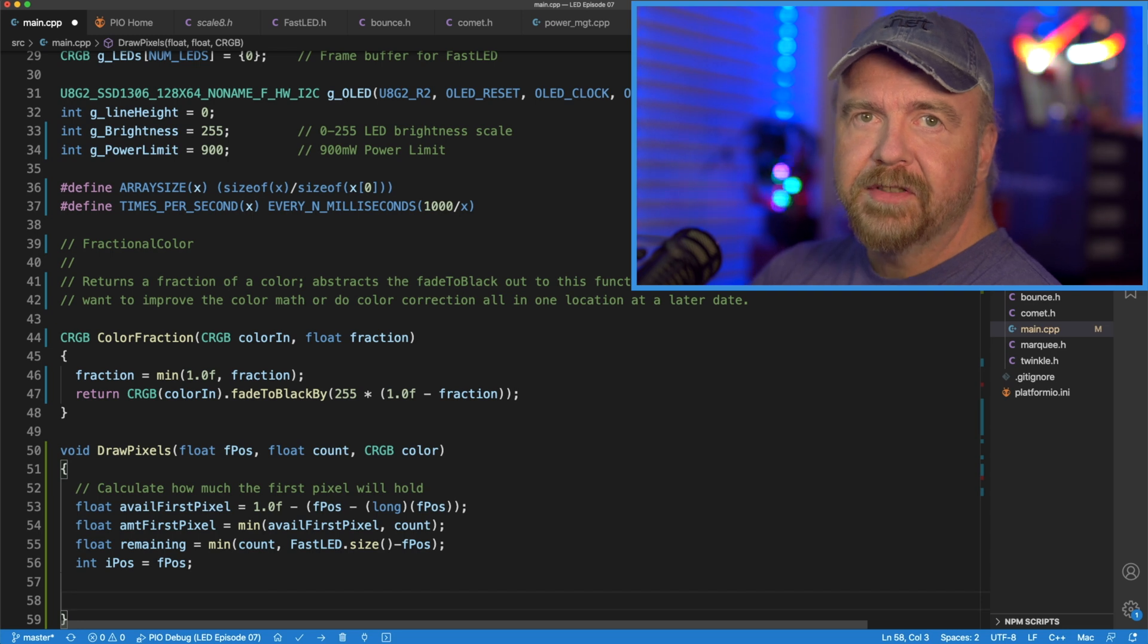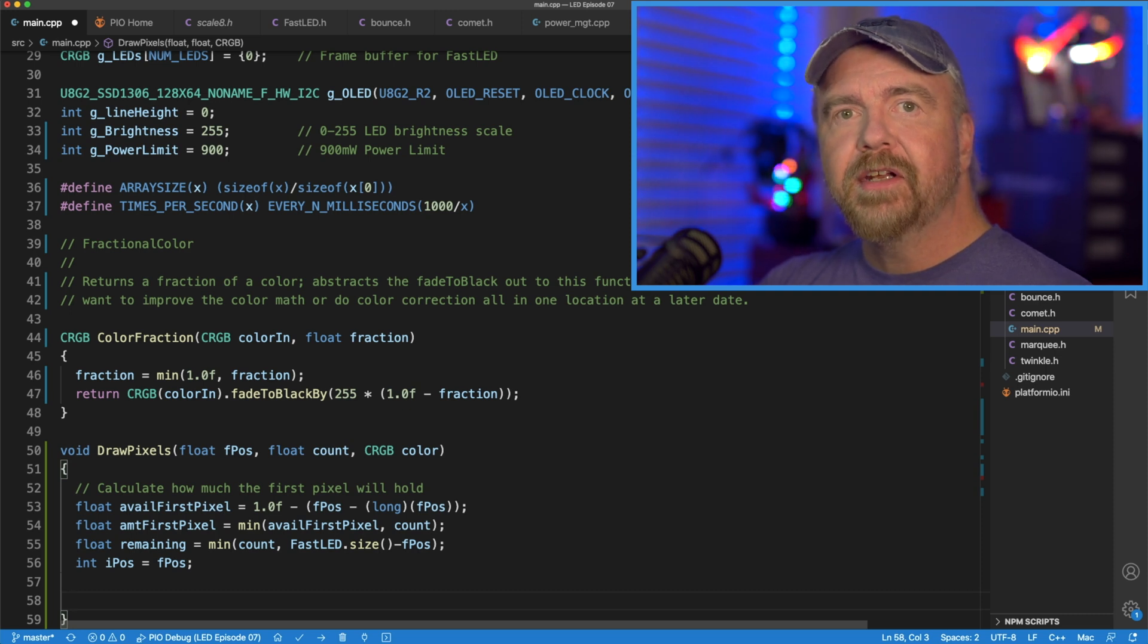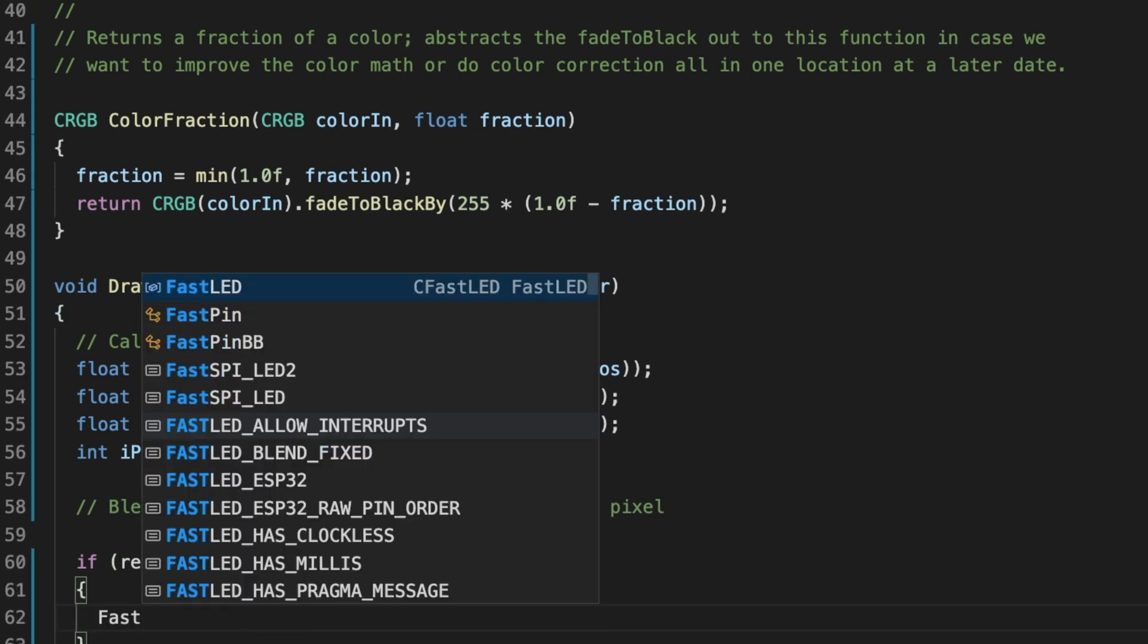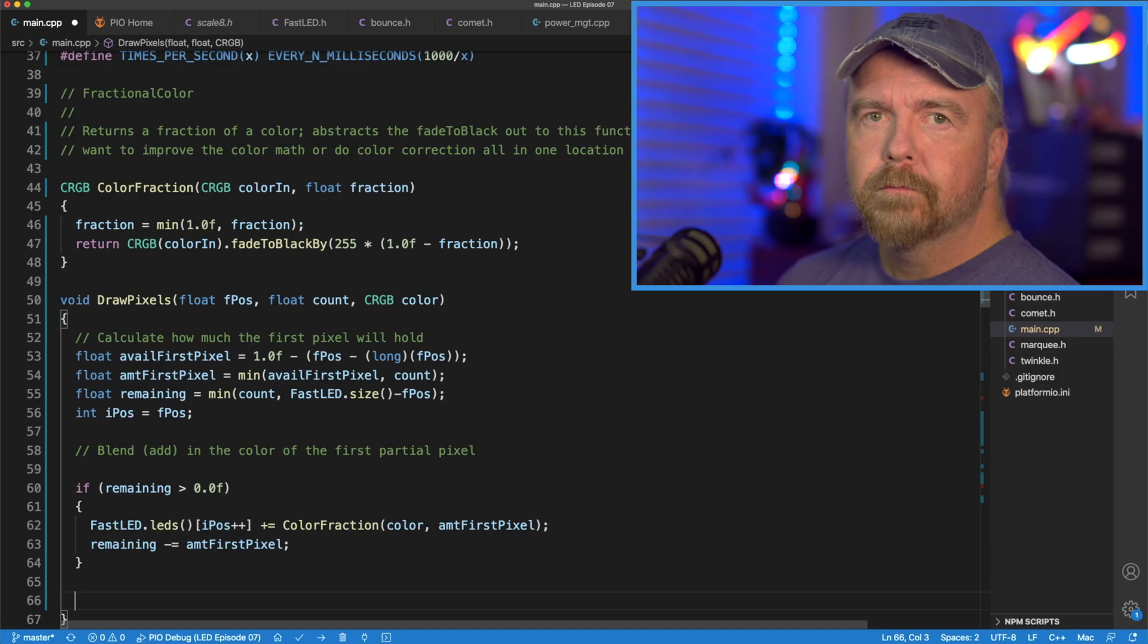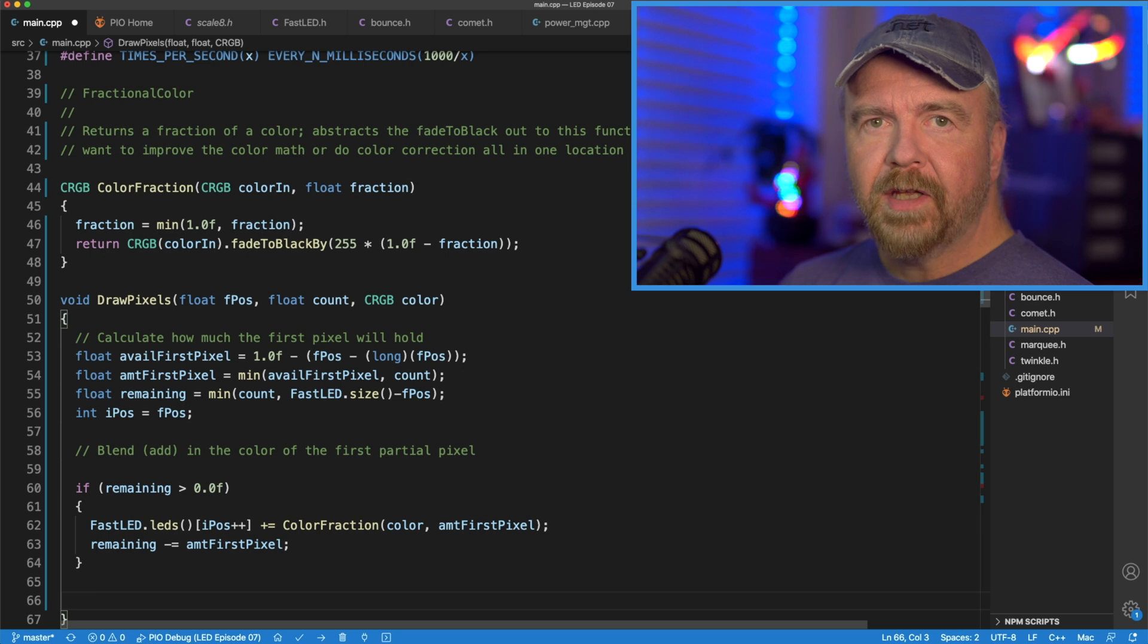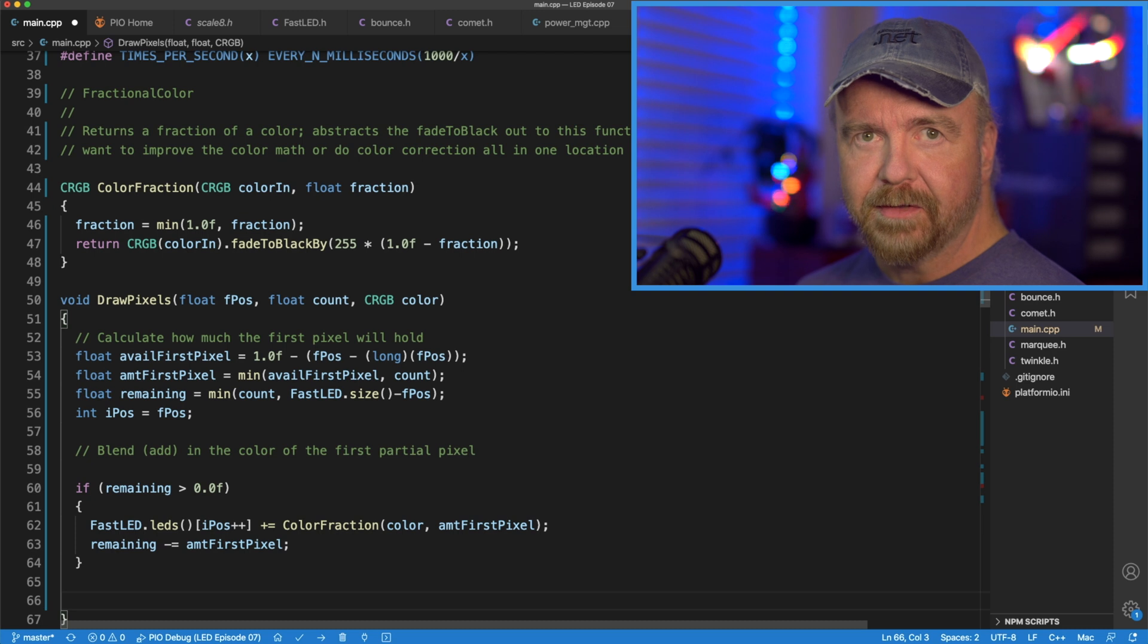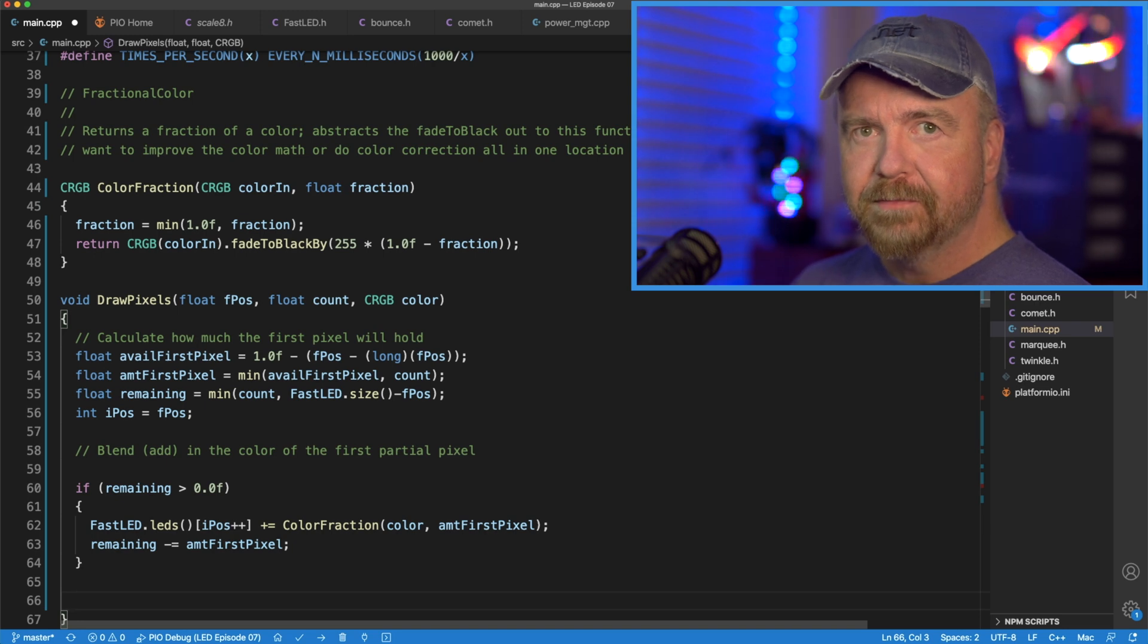And IPOS is the index into the array, since we can't use the full floating point variable to index into an array, it is the initial integer copy of it, and we'll just advance it by one every time. So we draw the first pixel. We advance the integer position of where we're drawing to the next pixel for our next draw. And we add in a fraction of the color being used equal to the amount necessary for the first pixel. We then decrement the remaining pixels to be drawn by the amount we drew into that first pixel.